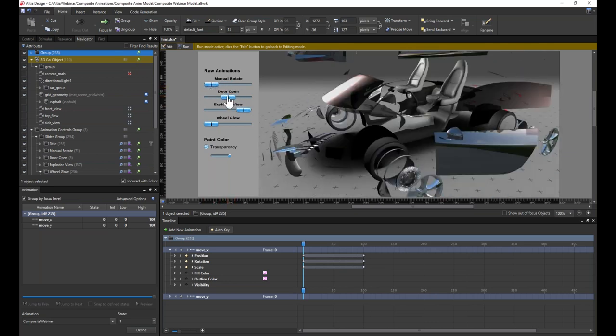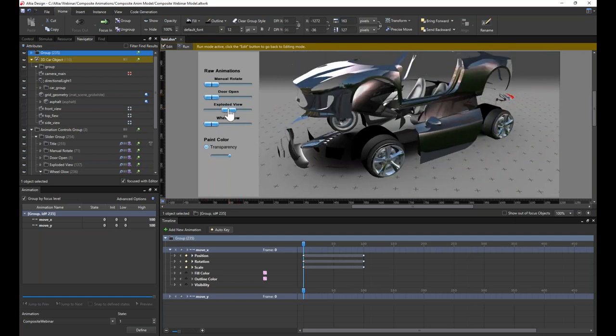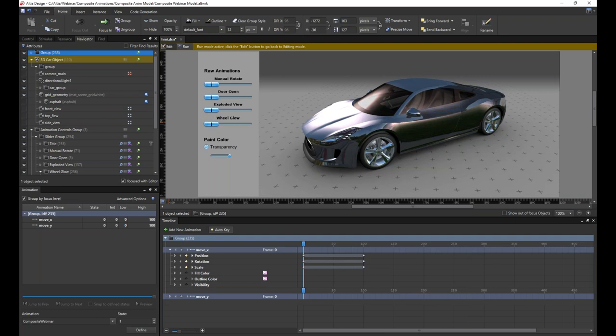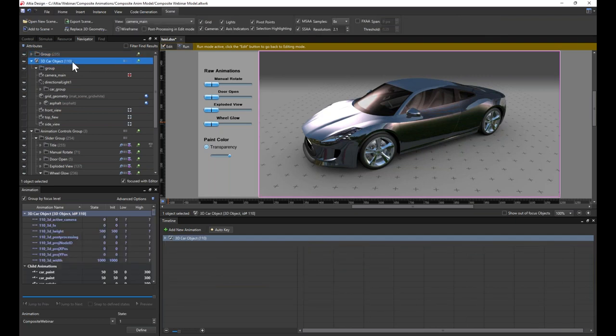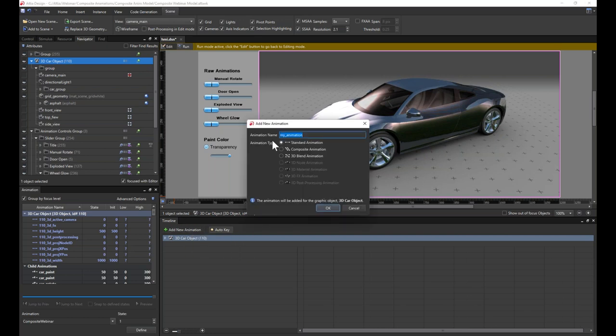Prior to composite timelines, the designer would define all animation sequences and states, the exact timing of transitions, and the easing algorithms to be used, before passing it off to the engineering team to be translated into code. Now let's do all of those steps visually using composite timelines. We first select the object that will hold the parent animation — in this case, the 3D car object — and then click Add New Animation. You'll first need to enter a name, then select the type of animation — in this case, composite animation.